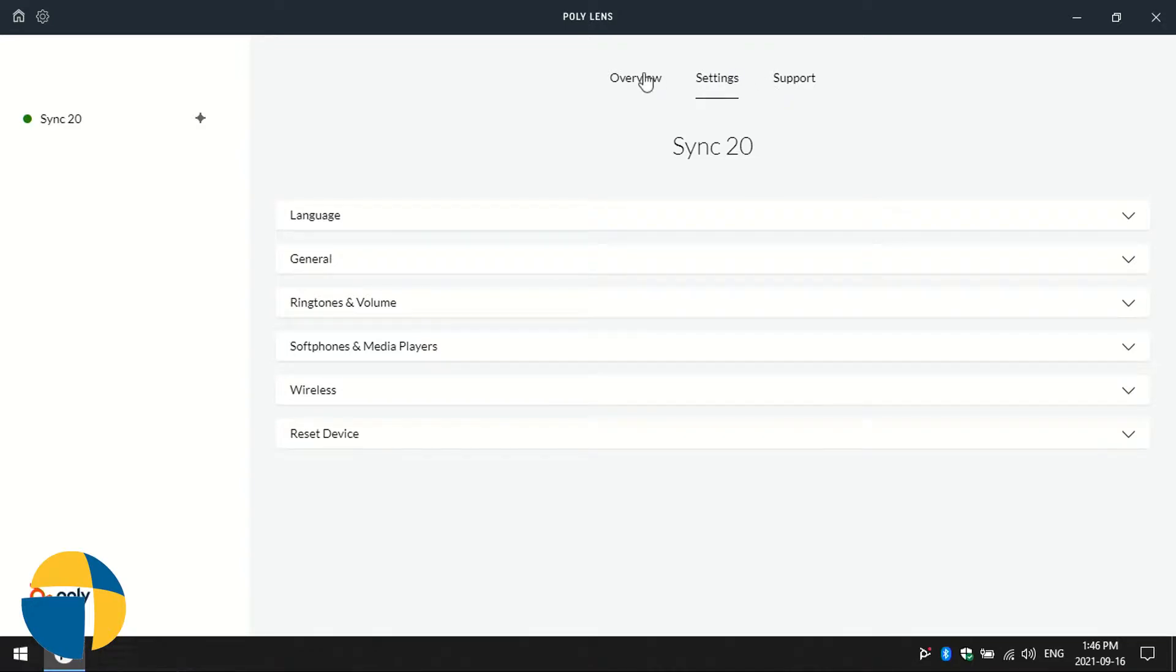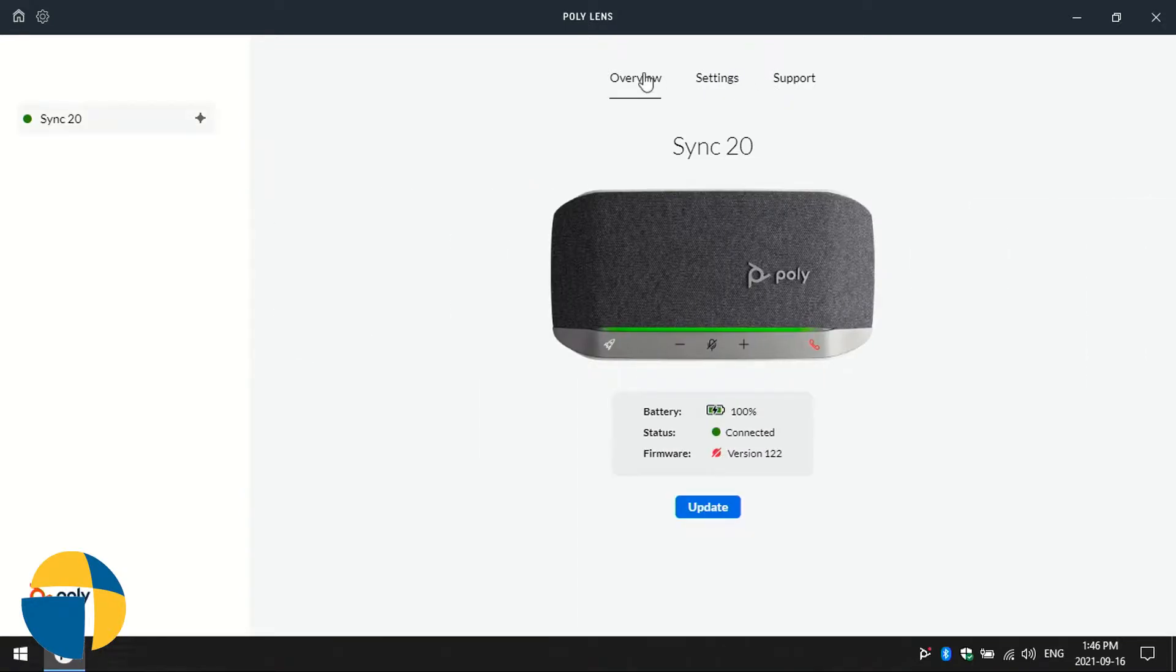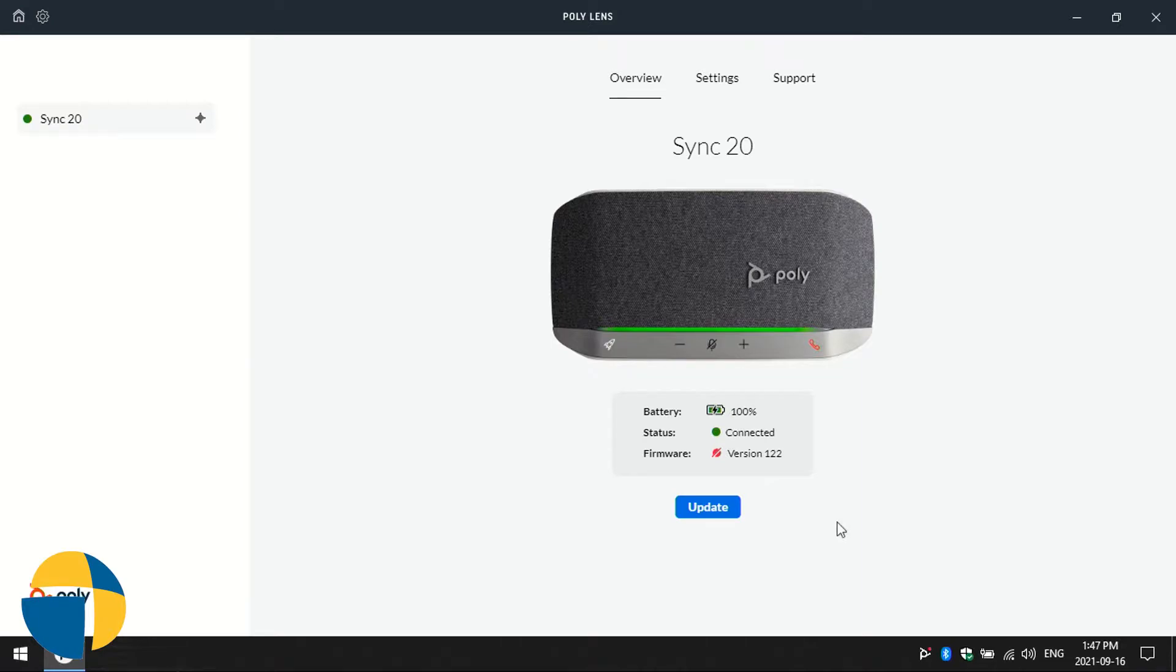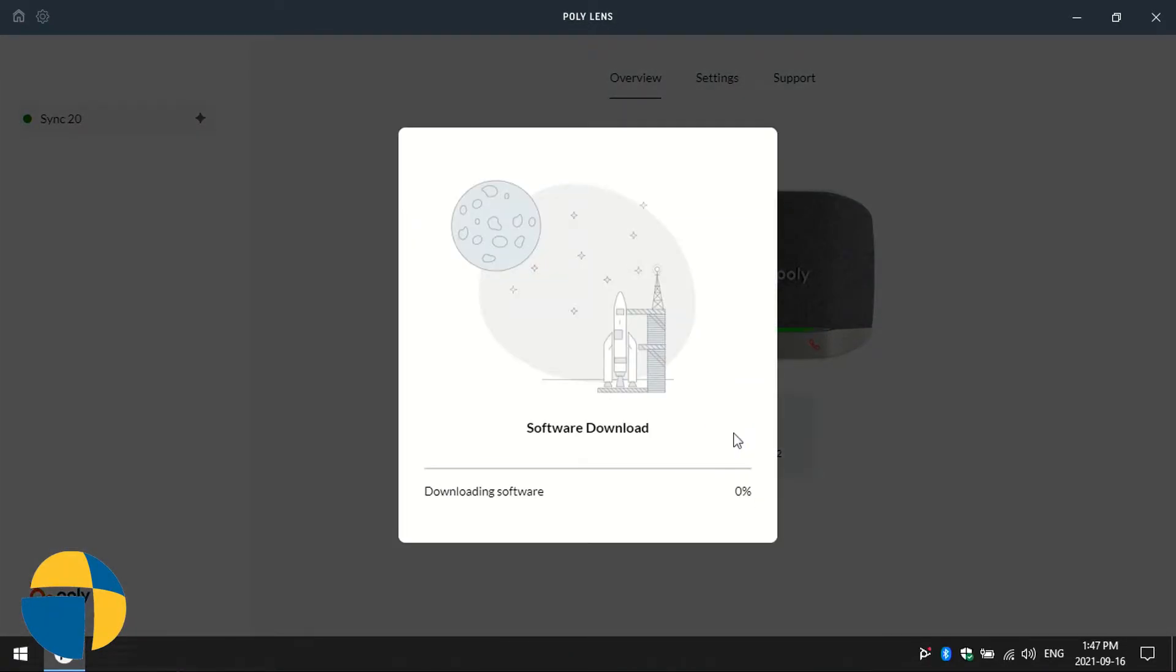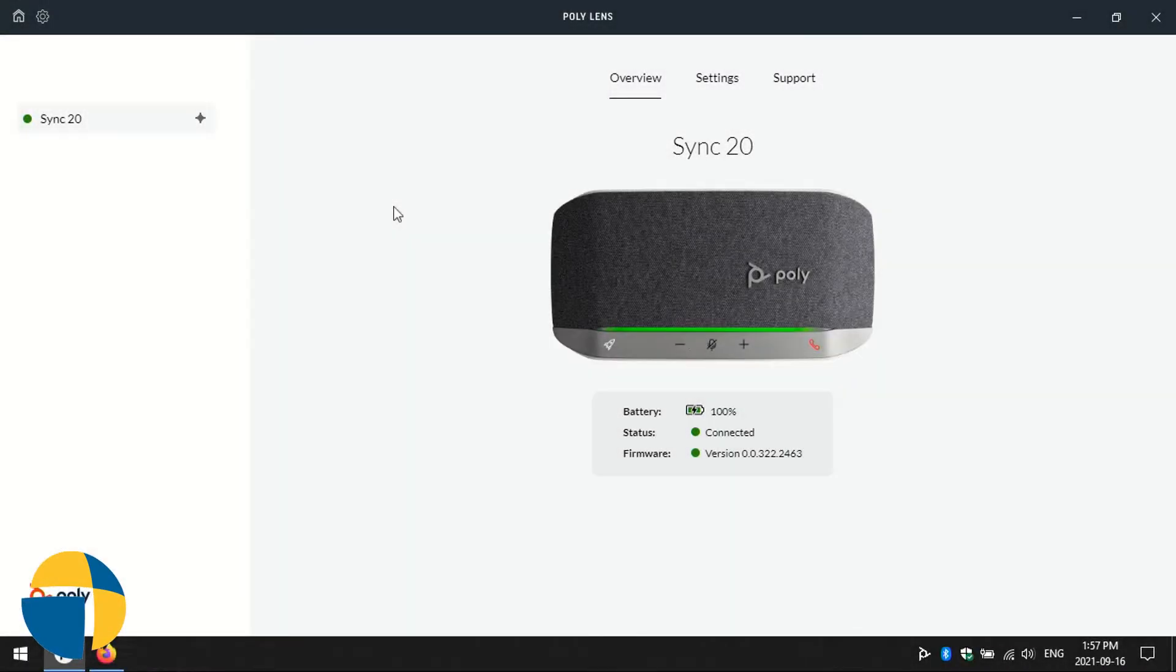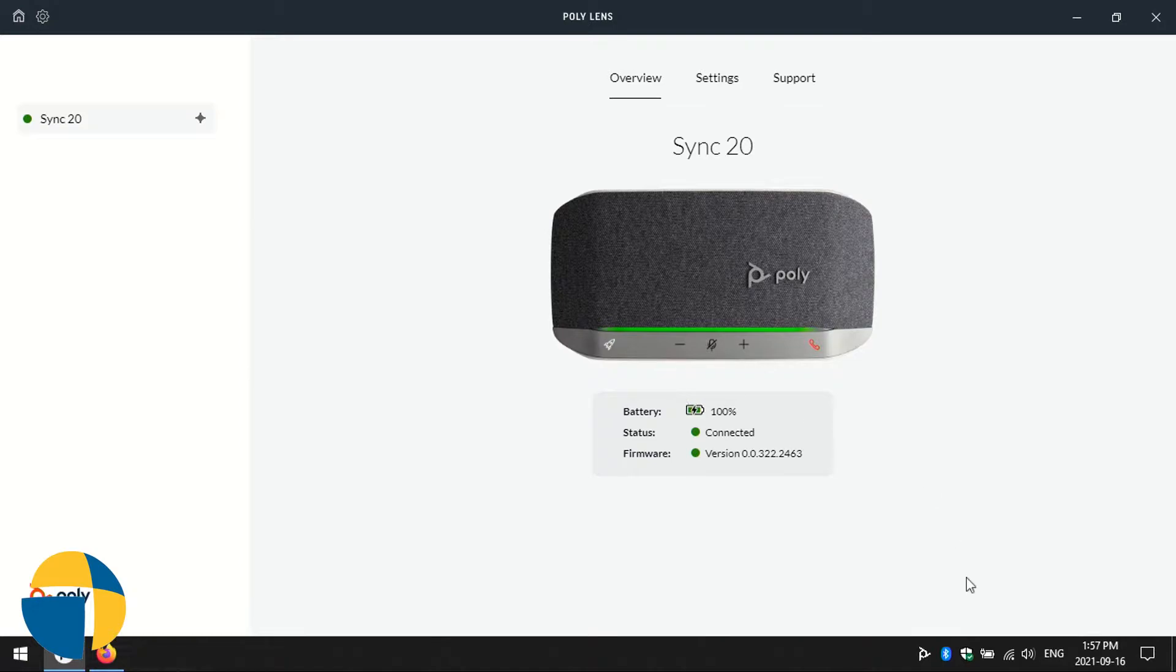This is also how you upgrade the software on the Sync 20. You'll see that there is an option here to update. We're going to make sure that we're updated to the latest version on our Sync 20 and then we'll continue on. Now that our update has successfully completed, we're on the latest version of the software.